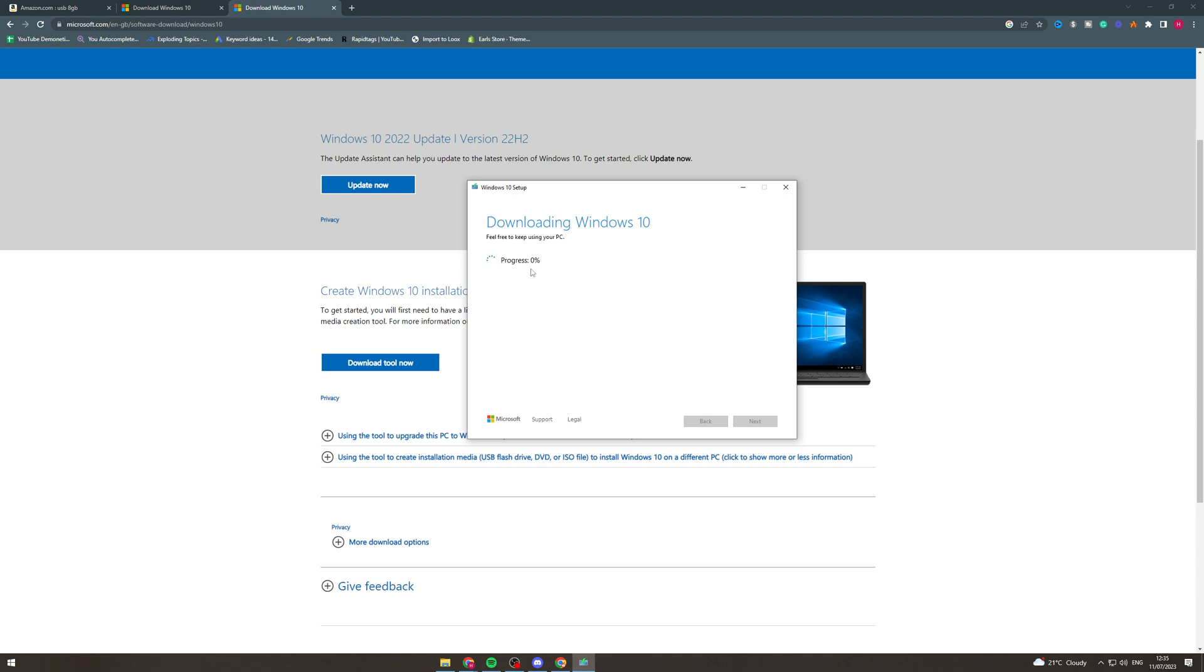And now it is going ahead to do it. It's downloading the Windows 10 thing onto the USB like this.